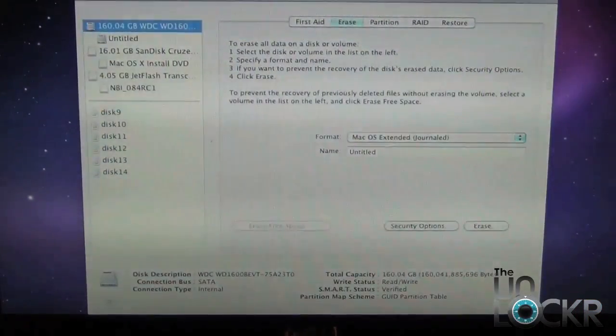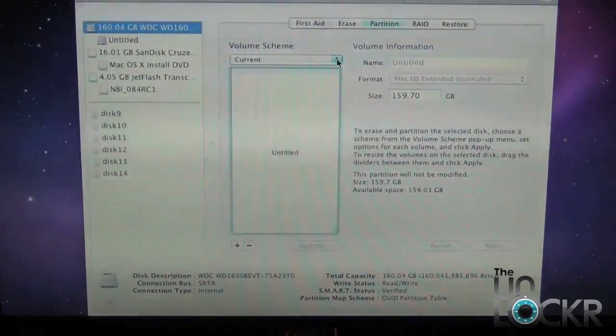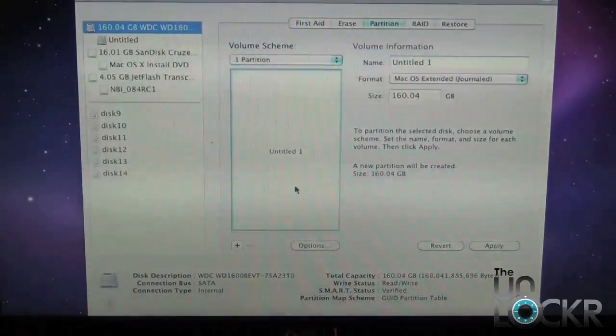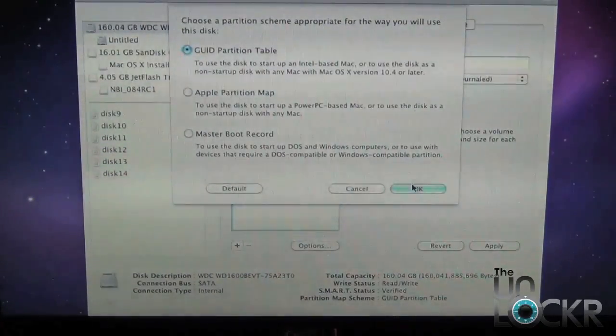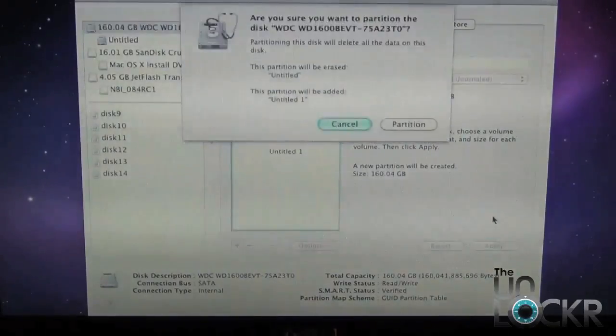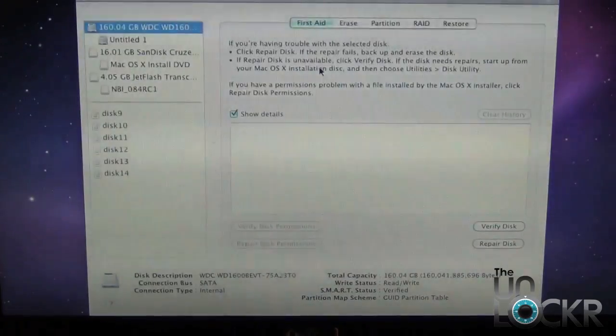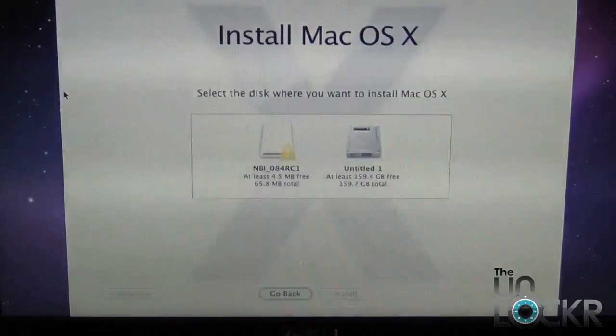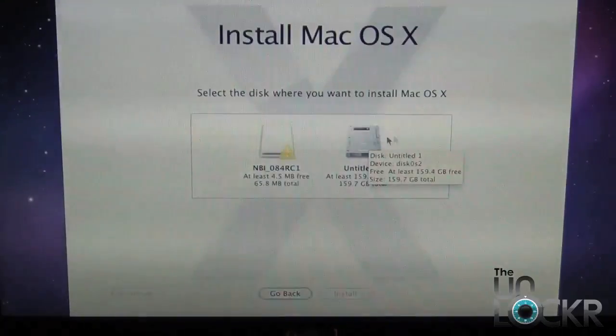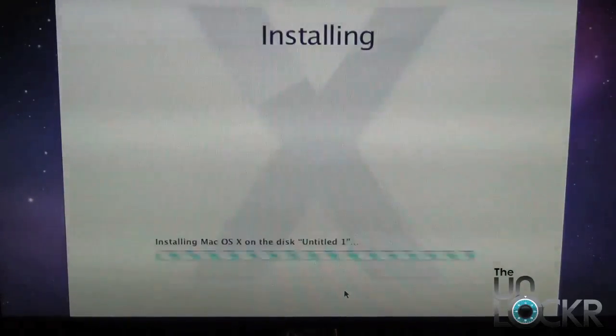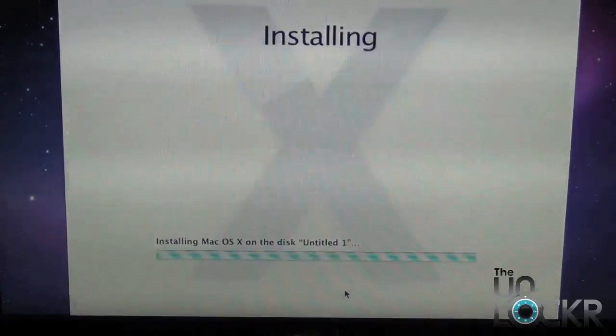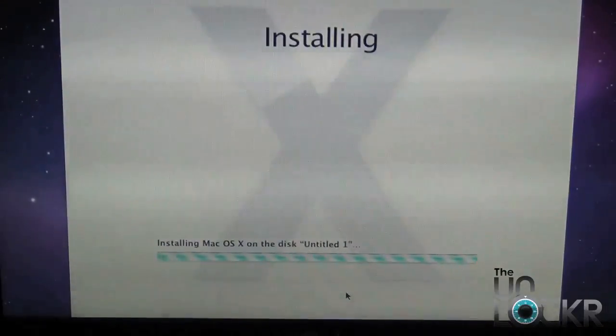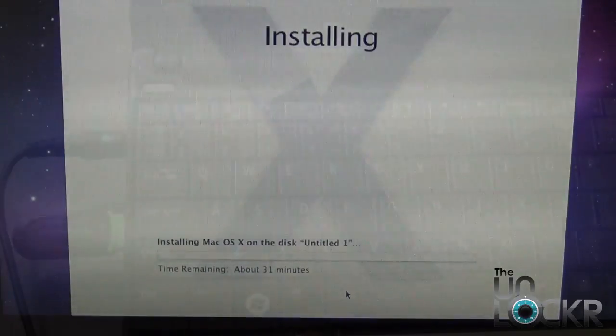After it erases the hard drive, we need to go and select partition. Go to volume scheme and select one partition. Go down to options. Make sure GUID partition table is selected. Select okay, then select apply, then select partition to confirm. After the partition completes, we need to get out of disk utility. Click on disk utility and then quit disk utility. Now you can see the hard drive is free and available. Select that, then click install. Now this process is going to take probably about 15 minutes to a half hour, but probably more than that. Just sit tight and wait for this to finish.